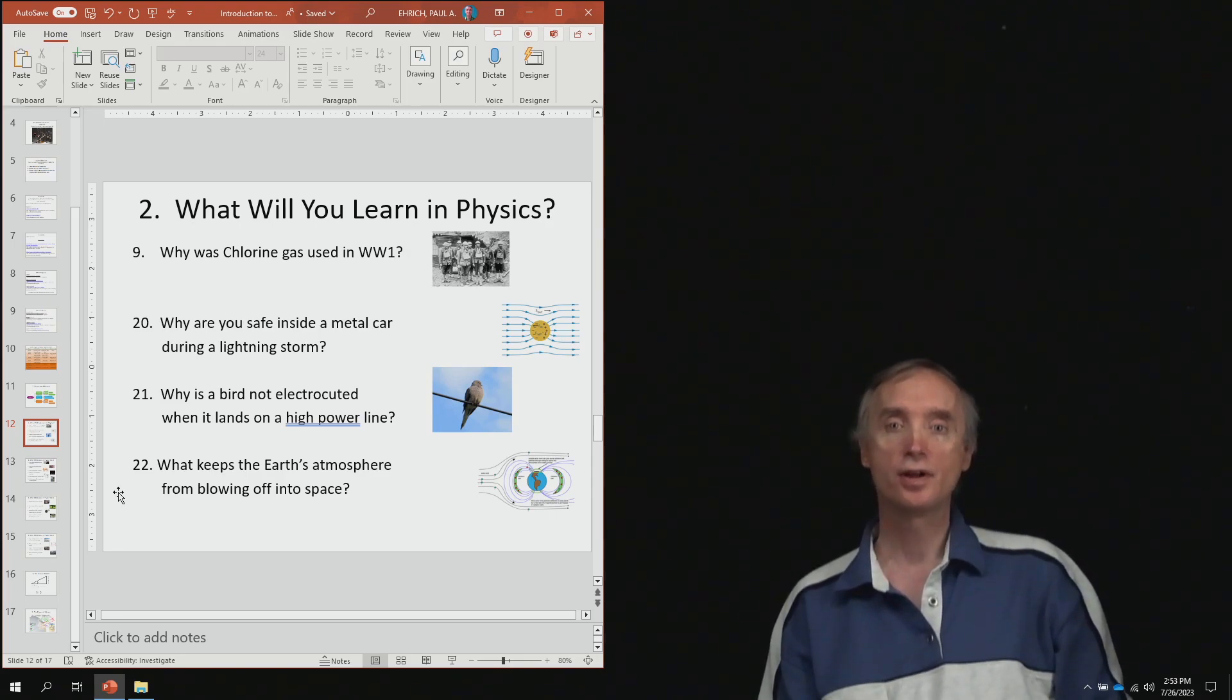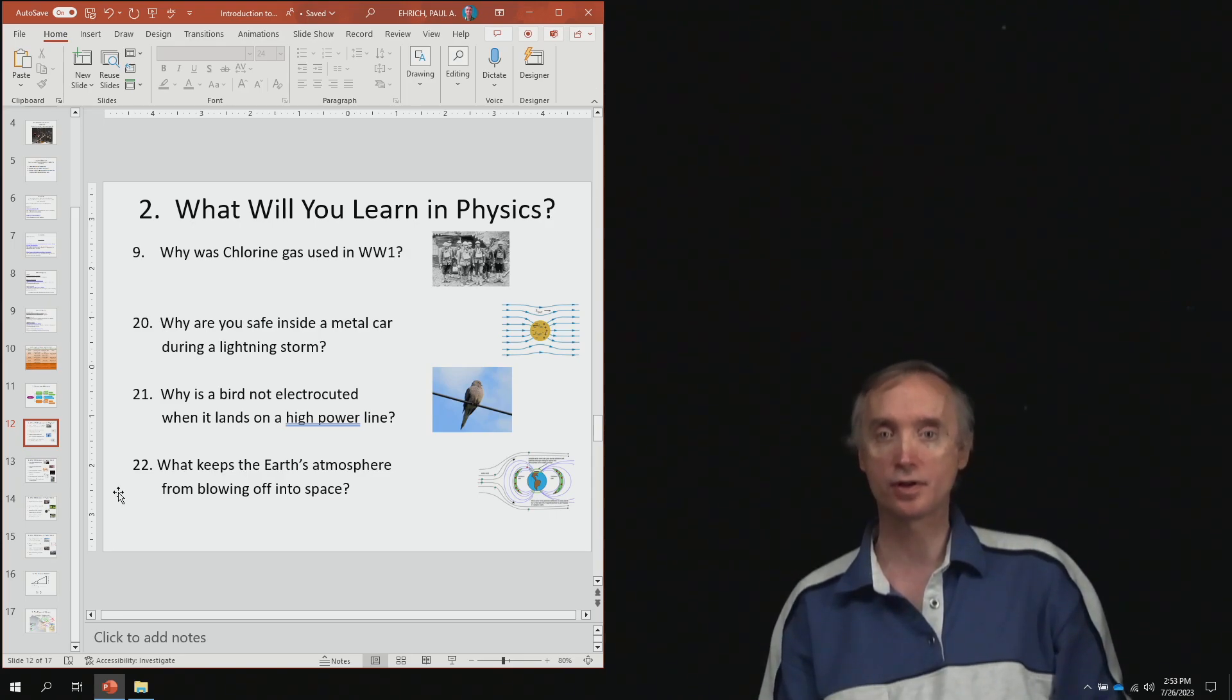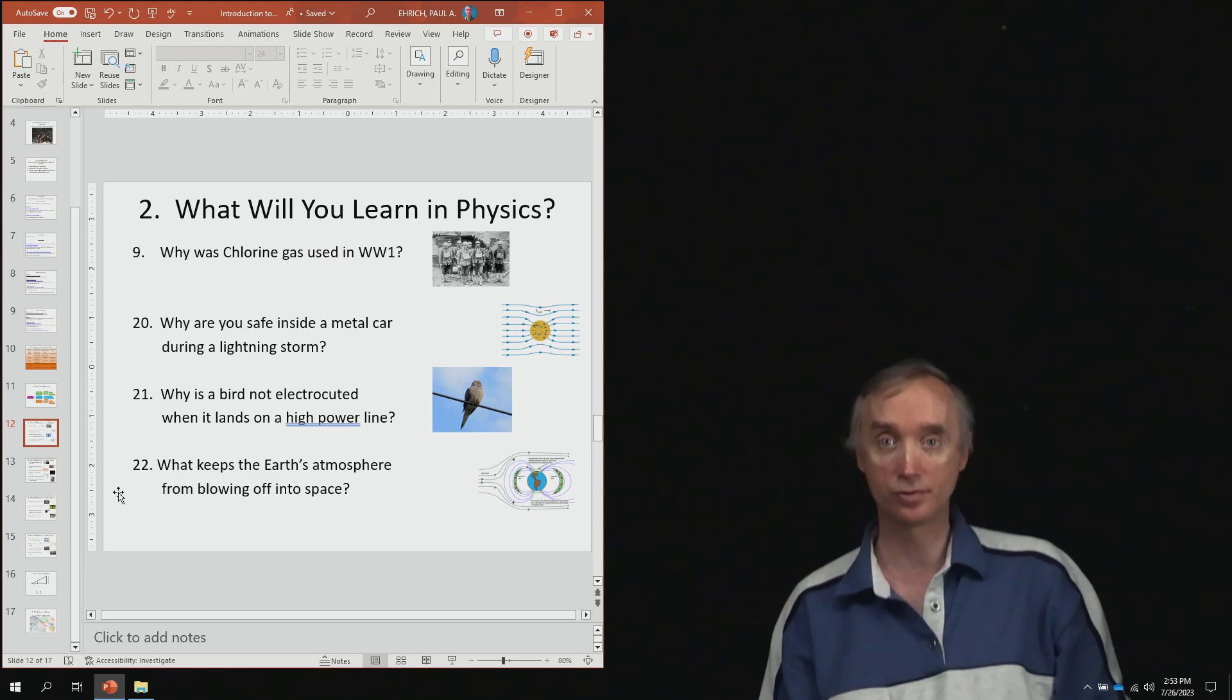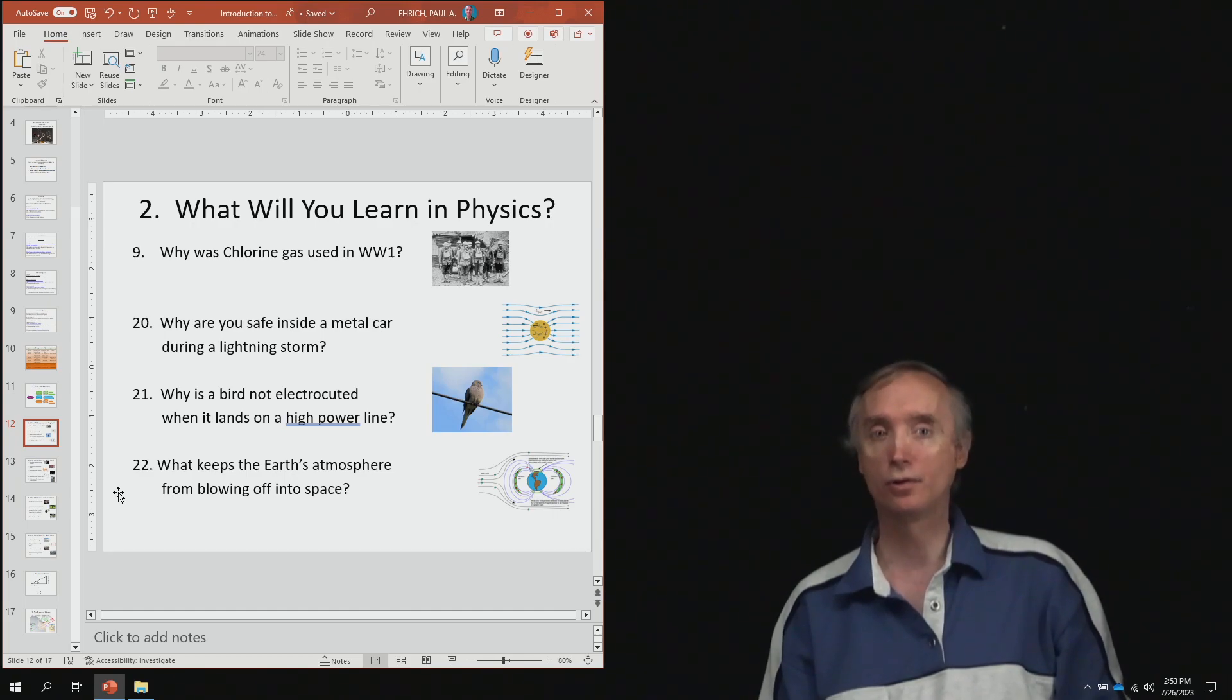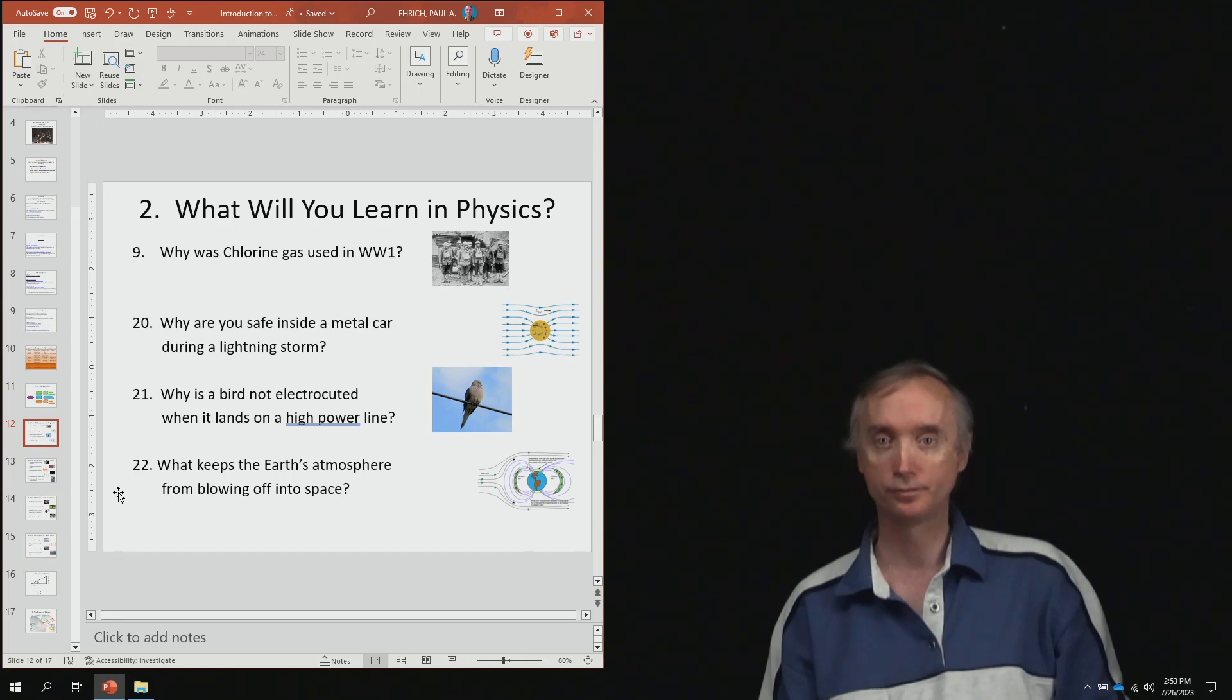So the numbers that are in front of these questions are the various lesson numbers. To start off from lesson number nine, why was chlorine gas used in World War I?